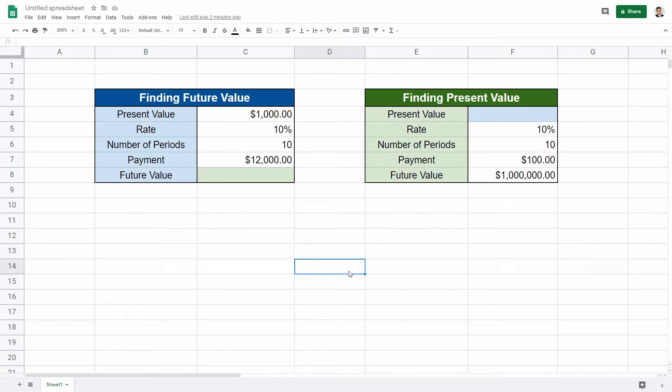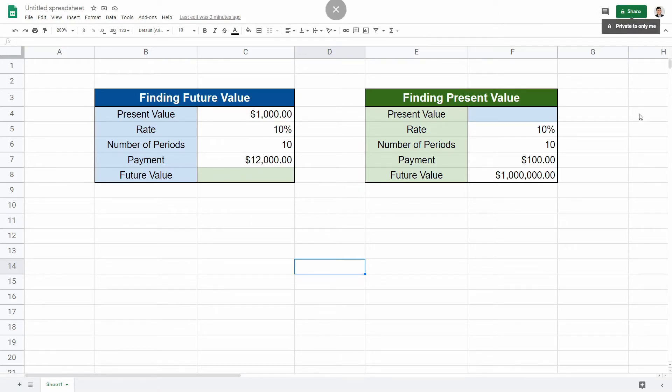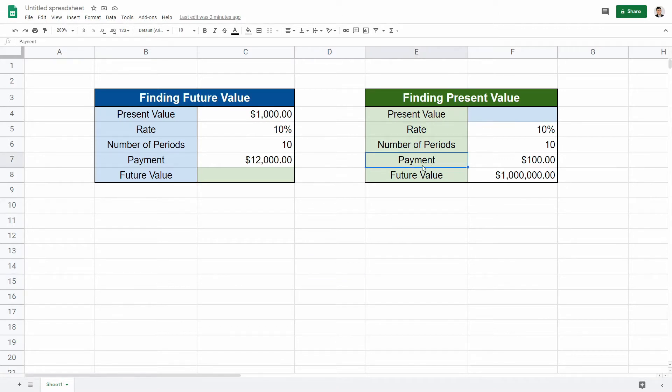You can do either in Excel or Google Sheets. And in my last video up in the right hand corner you can check out how to find payment, the formula to find payment.